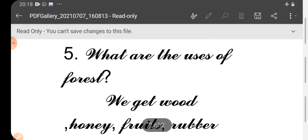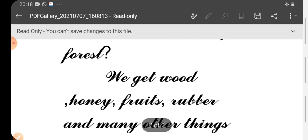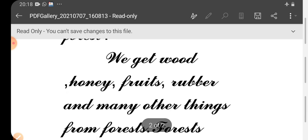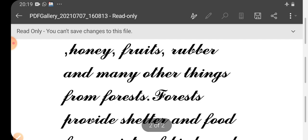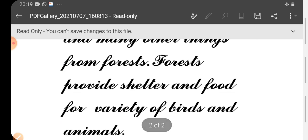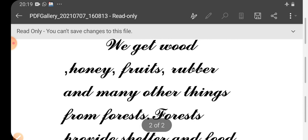5th one, what are the uses of forest? We get wood, honey, fruits, rubber and many other things from forests. Forests provide shelter and food for variety of birds and animals. Uses of forest.